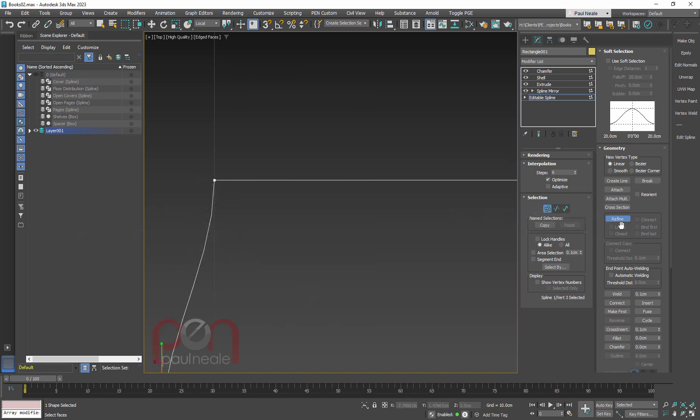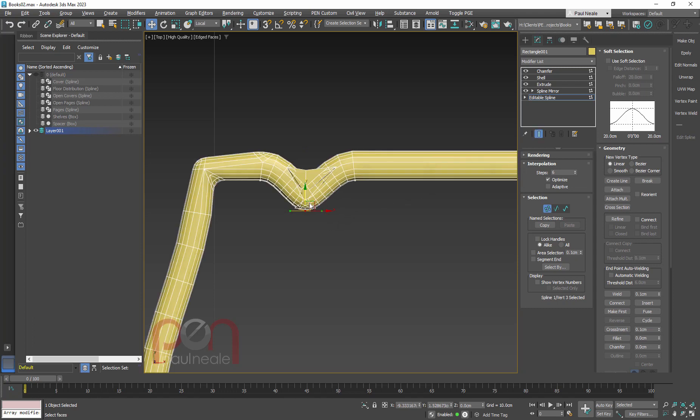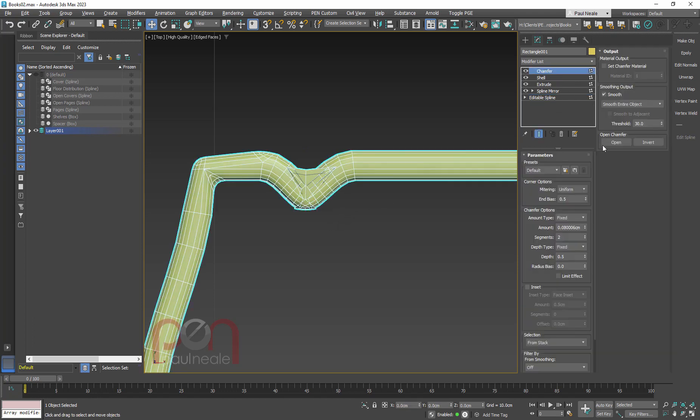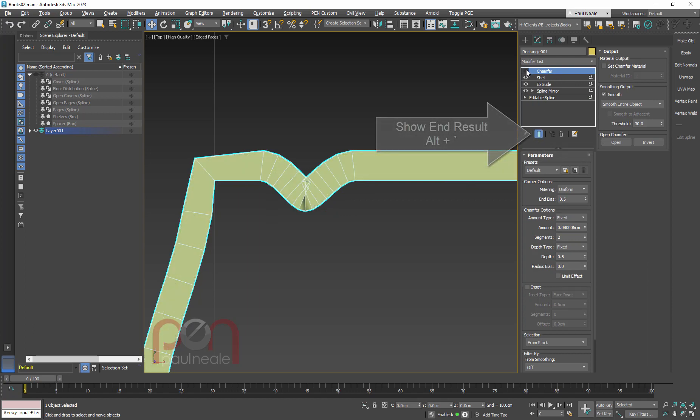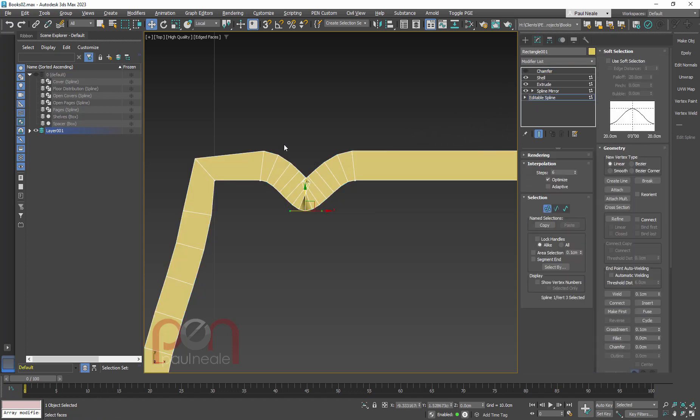I'm going to right-click Refine or use it here, and I'm going to create three points along here. And I'm just going to move this one down, toggle the Show End Result back on again, and see what I'm getting. And again, you can see that probably right now, chamfer is causing us some grief, because you can see that the shell is overlapping here.